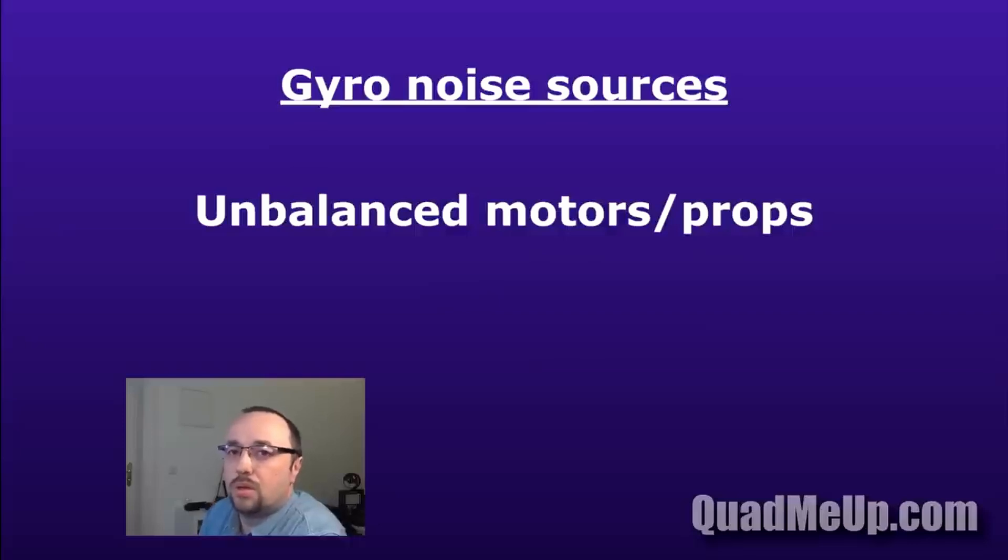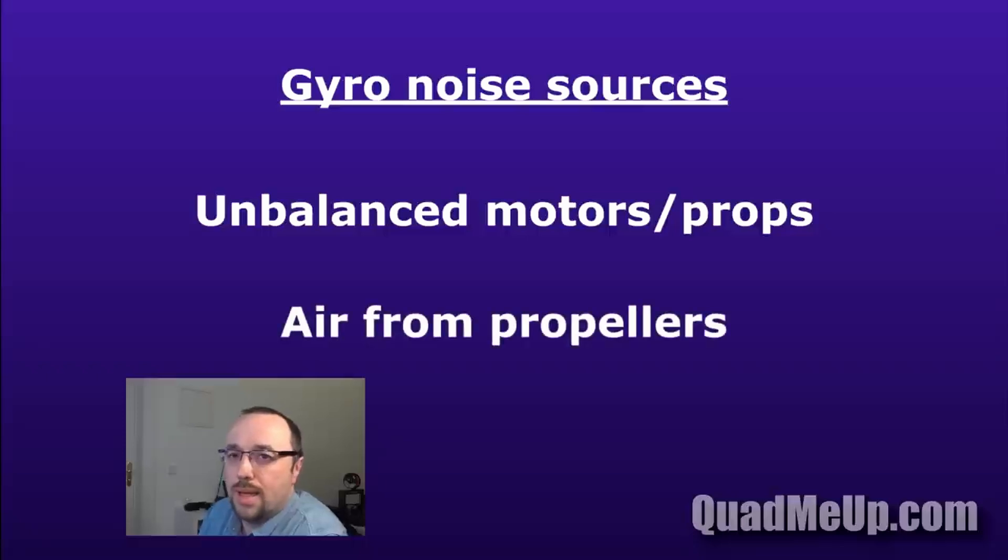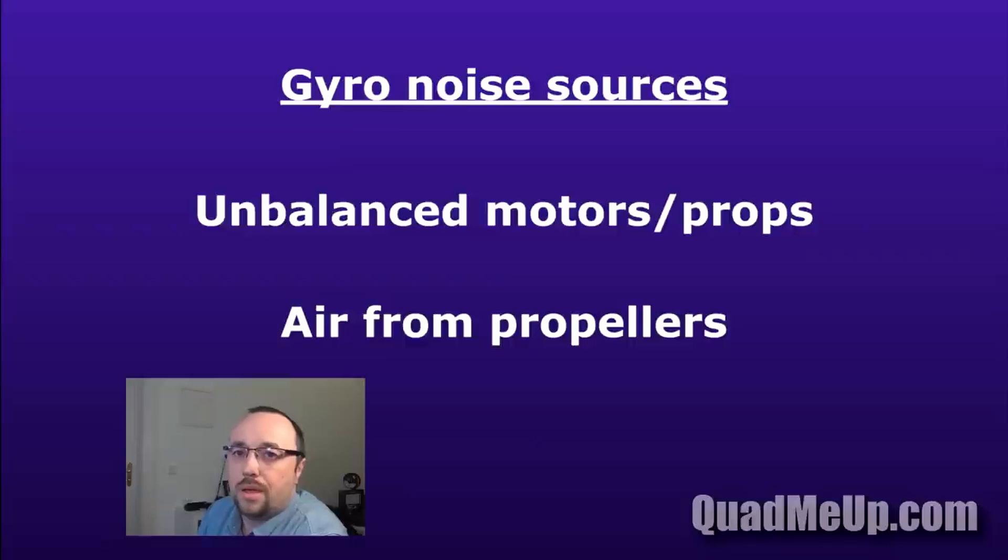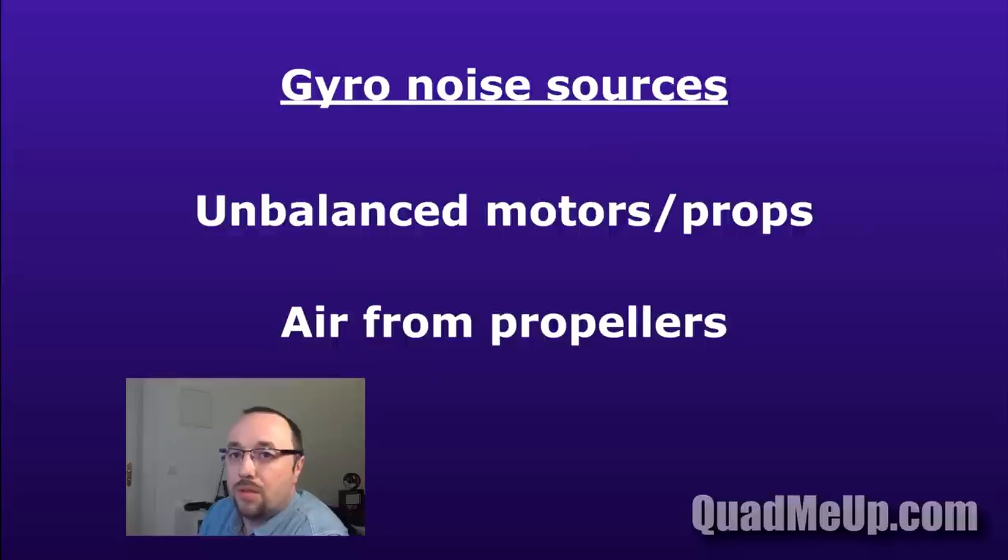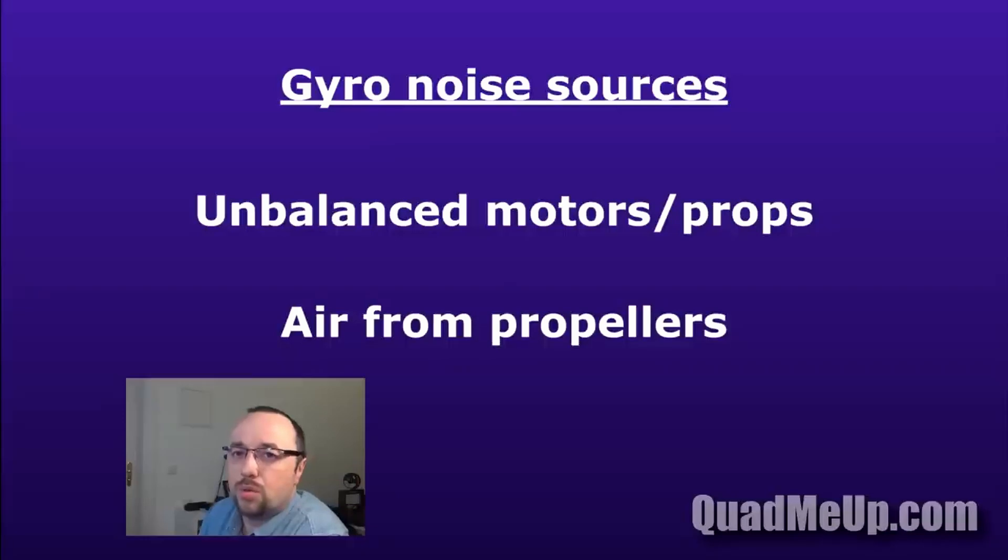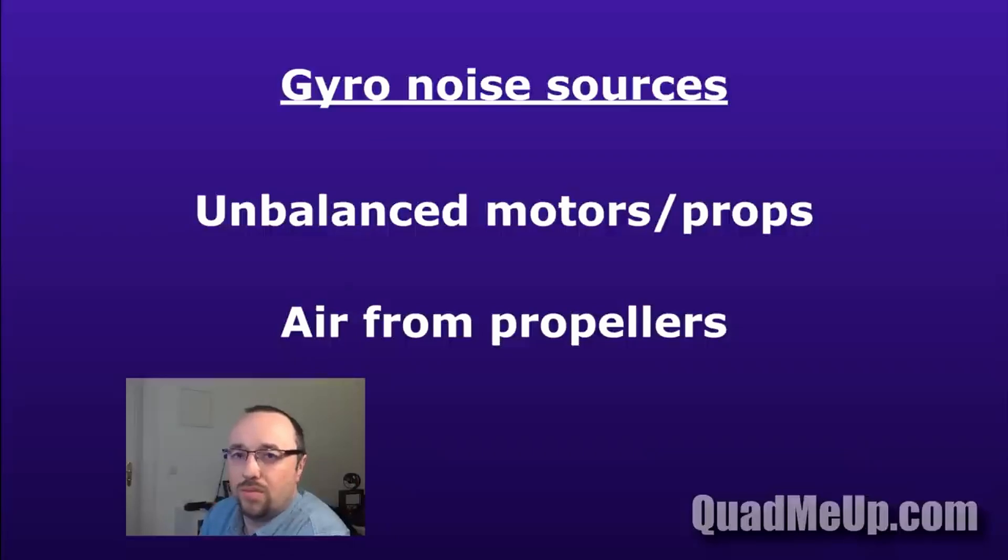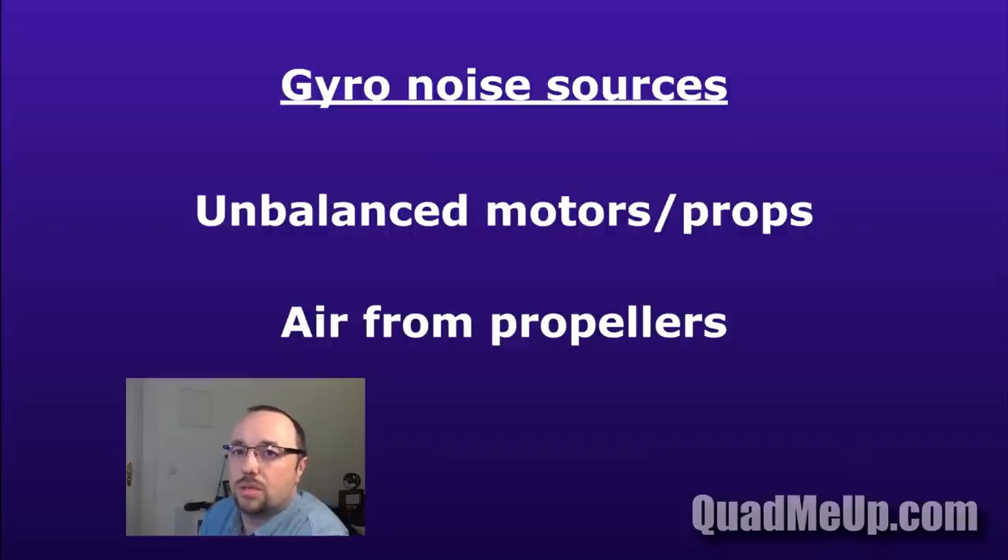The second source of gyro noise is the propeller and the air itself. Every time the propeller's blade crosses the arm, the stream of air it's generating hits the arm and shakes the UAV a little. Once again, this information is recorded by the gyroscope and flight controller.